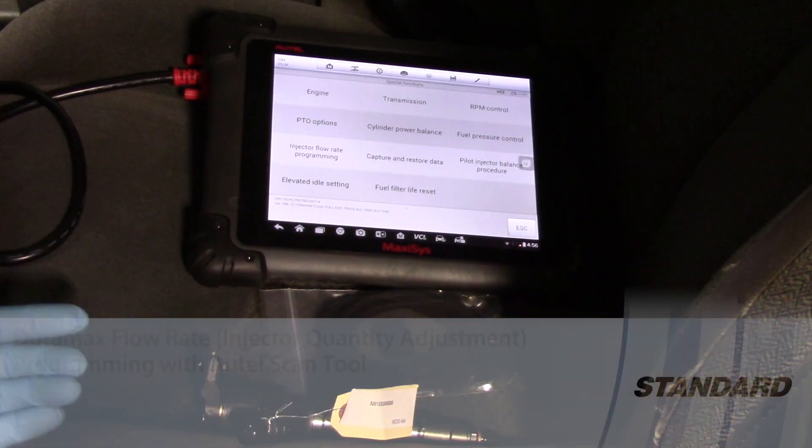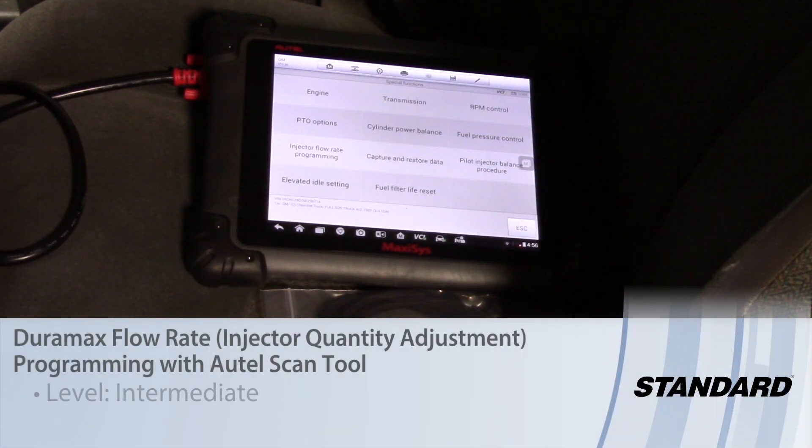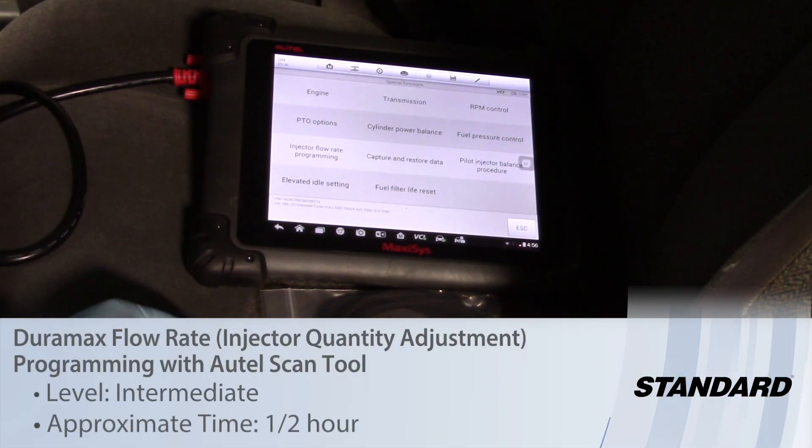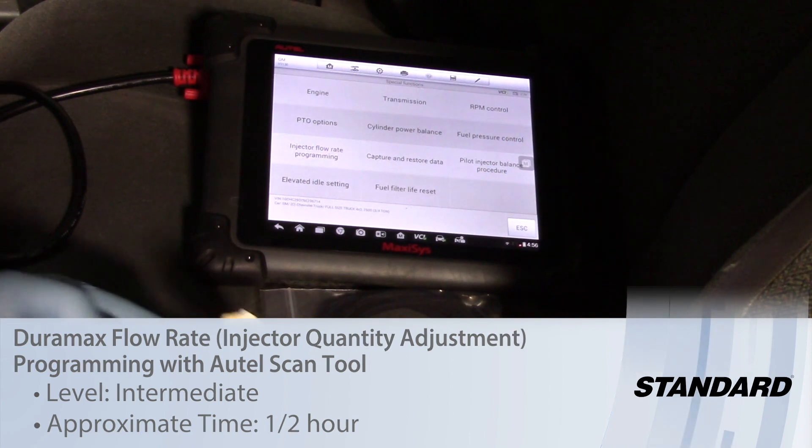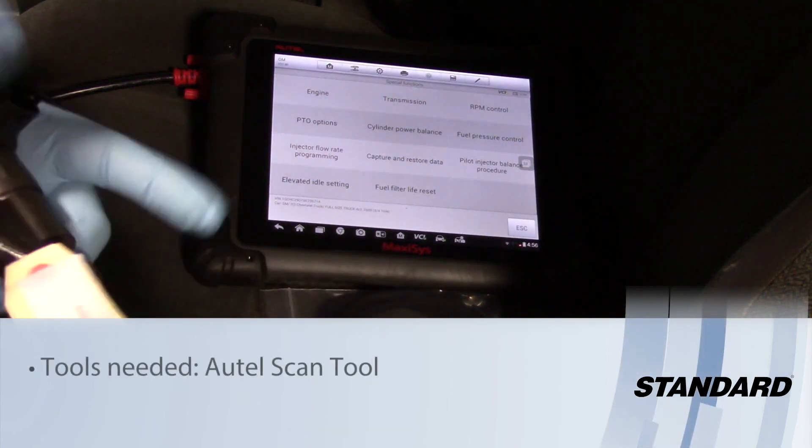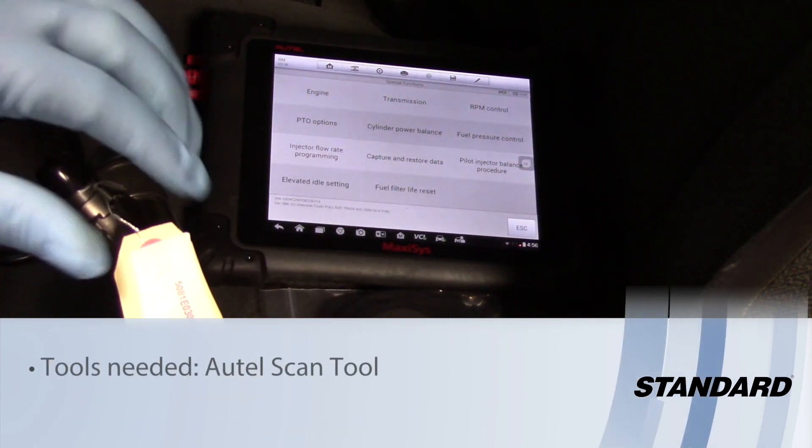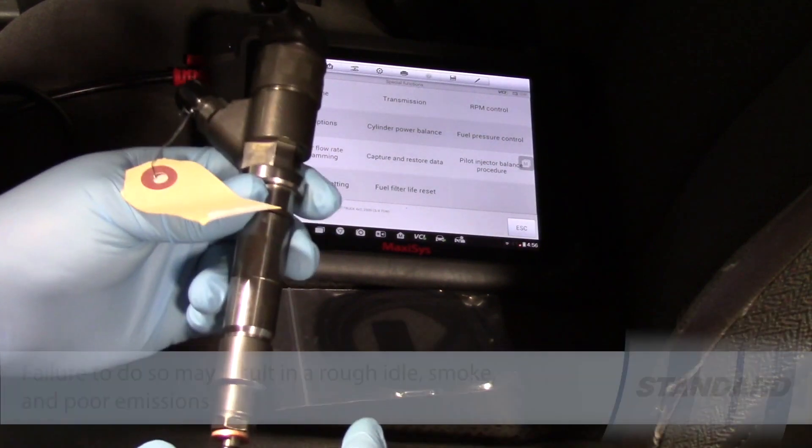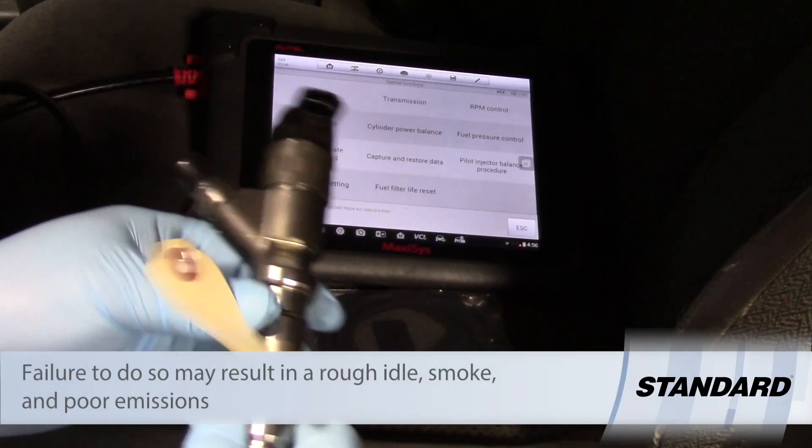Some GM trucks equipped with a Duramax engine, such as 2006, require the IQA or injection quantity adjustment rate to be programmed when replacing the injector.